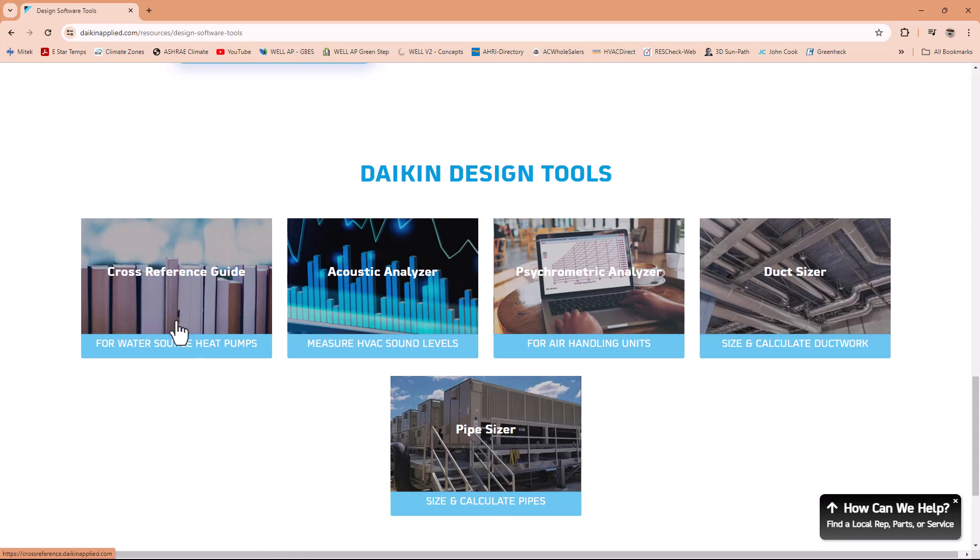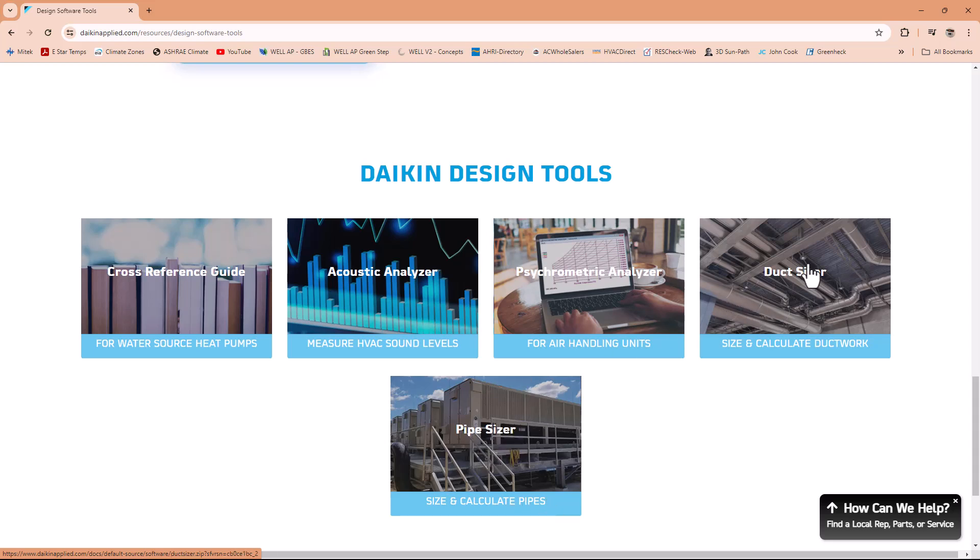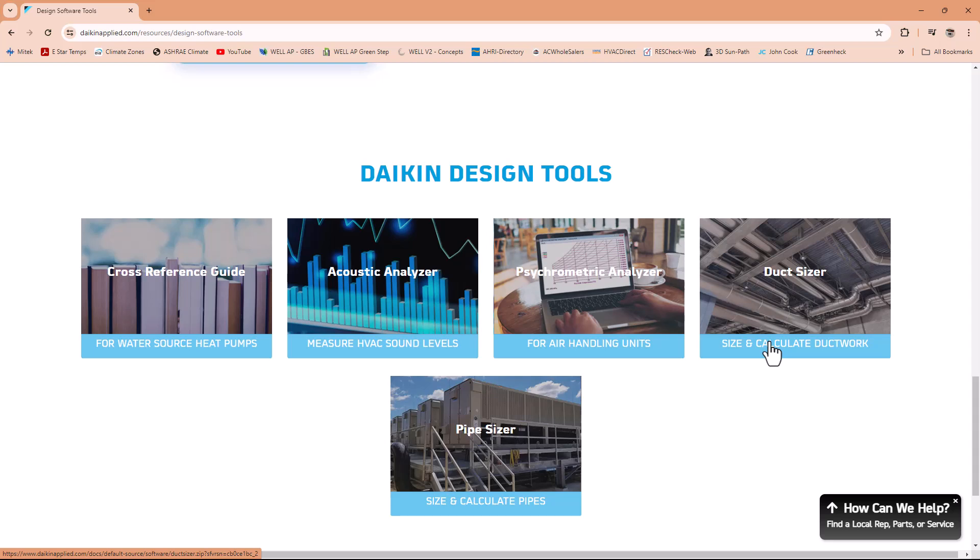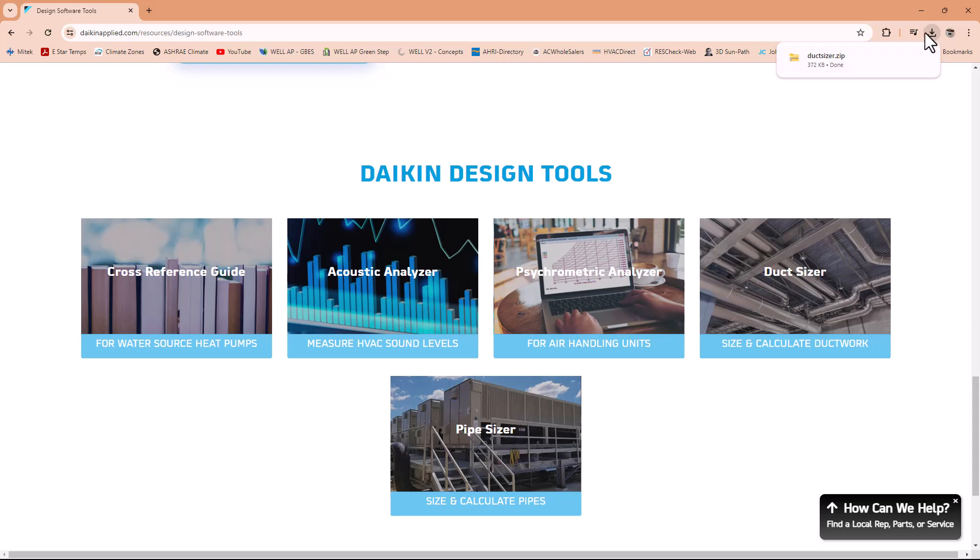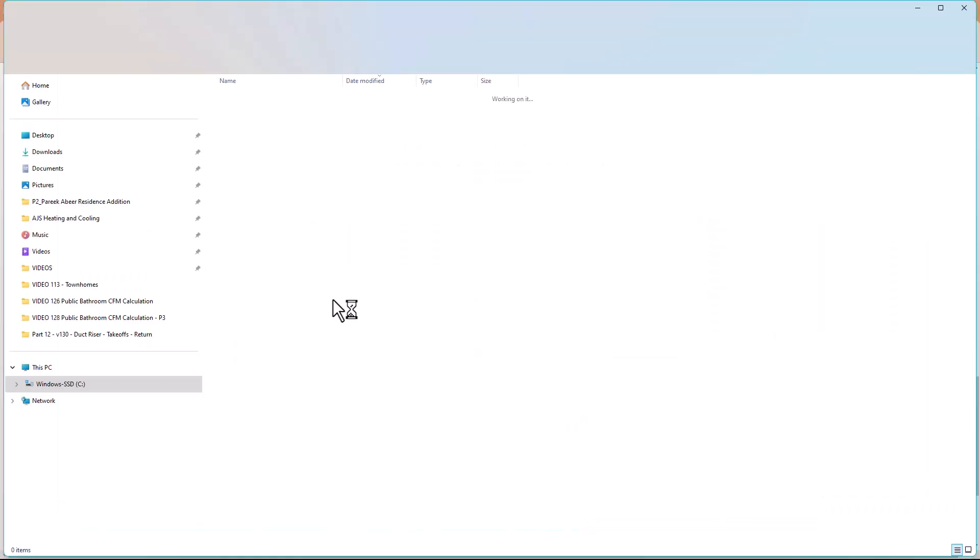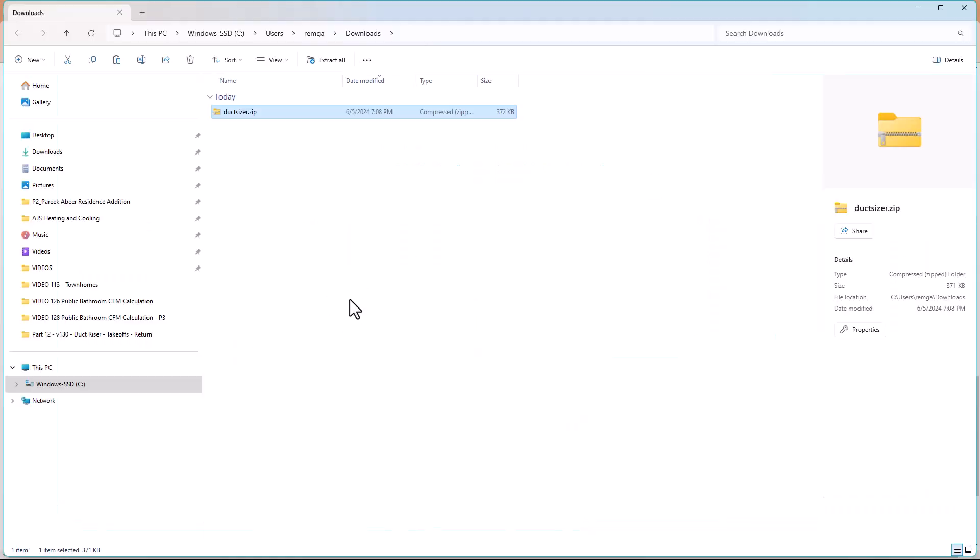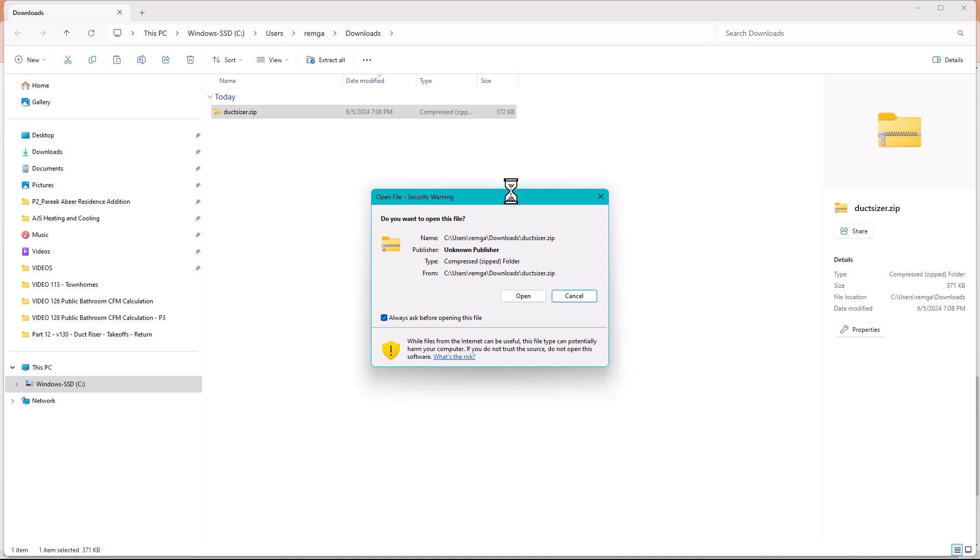So chiller payback calculator. That's interesting. Now you have this other option. So you have four water source heat pumps, you have HVAC sound levels, you have air handling units. Size calculate and calculate pipes, pipe sizer. And then you have the DuctSizer. So the one that I use a lot is the DuctSizer. So you click on the DuctSizer and it will automatically will download a WinZip, a self extractor. So click on it. And as you can see, it's downloaded already. It's downloading a DuctSizer zip file. So you click on it.